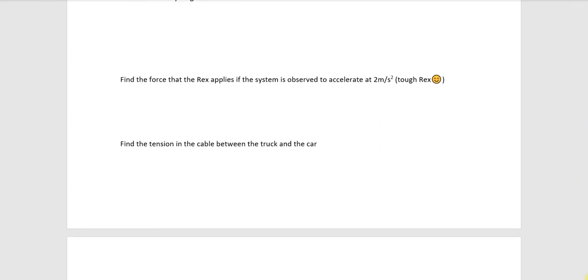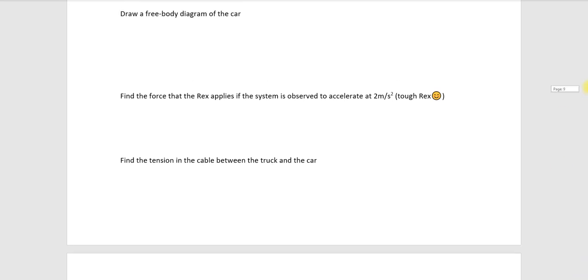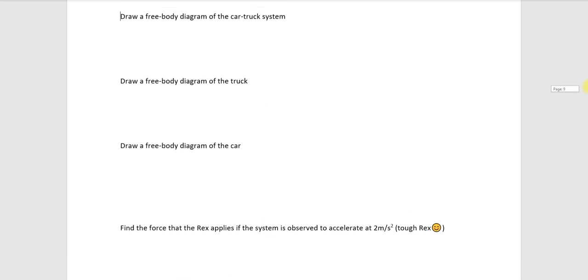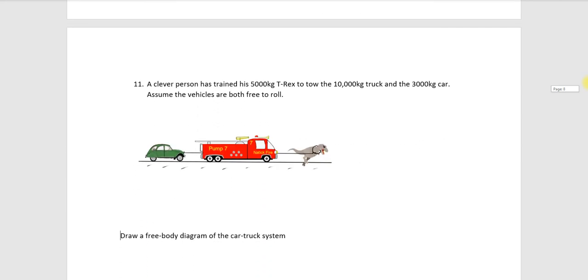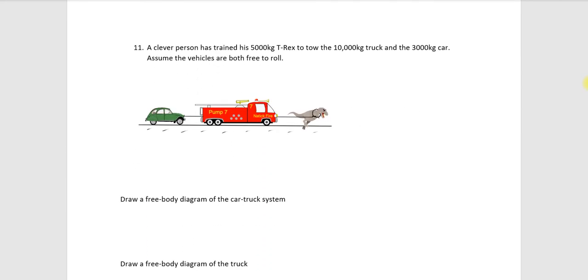And here where it says to find the tension in the cable between the car and the truck, you can do this a couple different ways. I think the simplest is to go to your free body diagram of the car. Now, again, if you've defined your system like this, there should only be one force acting in the horizontal direction on that car. So a Newton's second law equation applied to that should be reasonably simple.